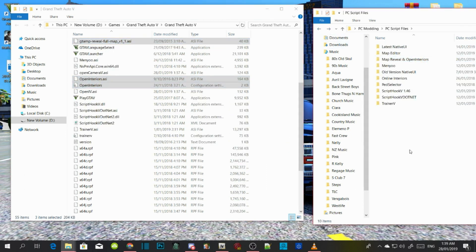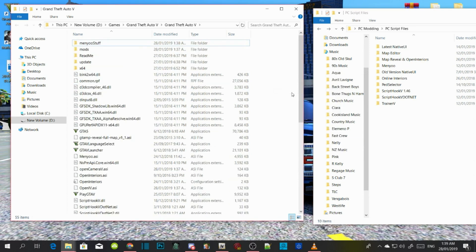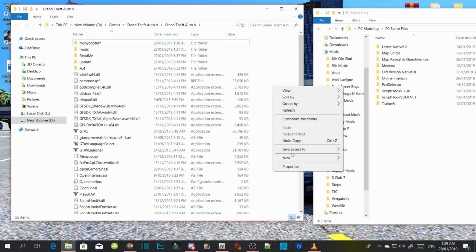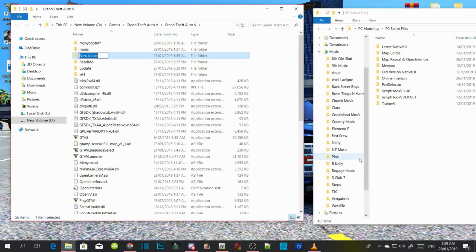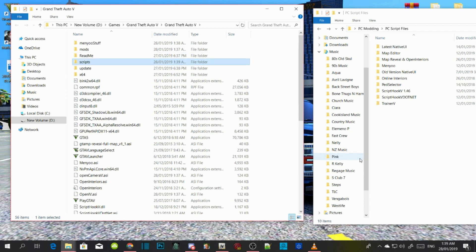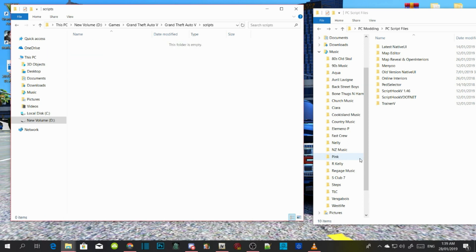Now all you guys got to do is right click, refresh, then right click again and create a new folder. Name that folder 'scripts', press Enter once and press Enter again. And now we are going to install Map Editor.